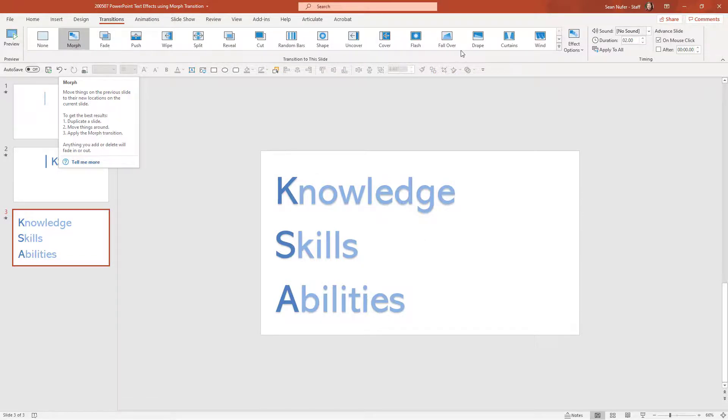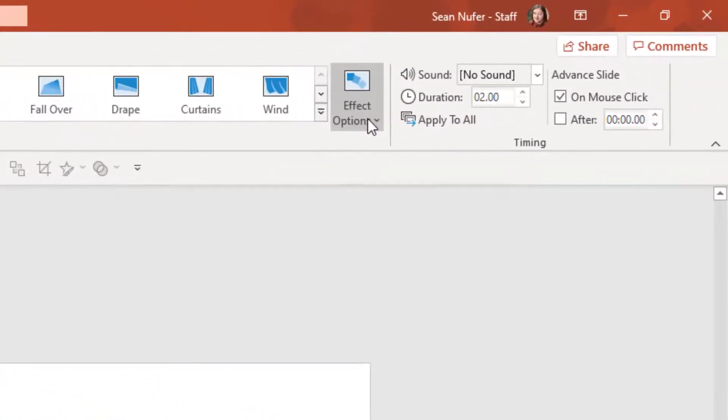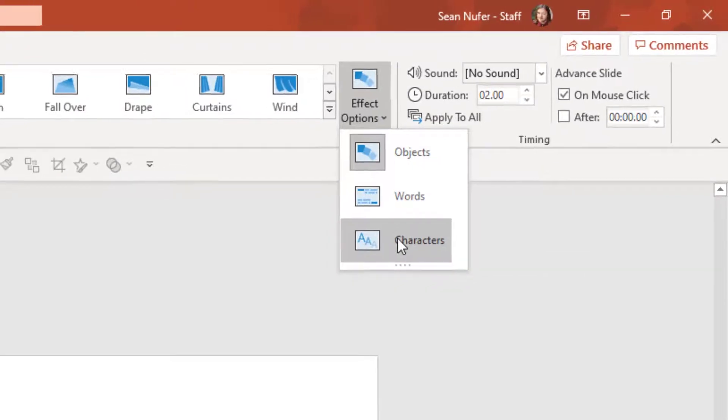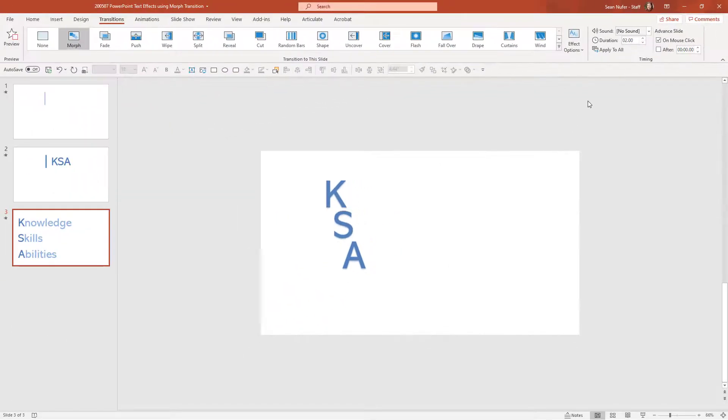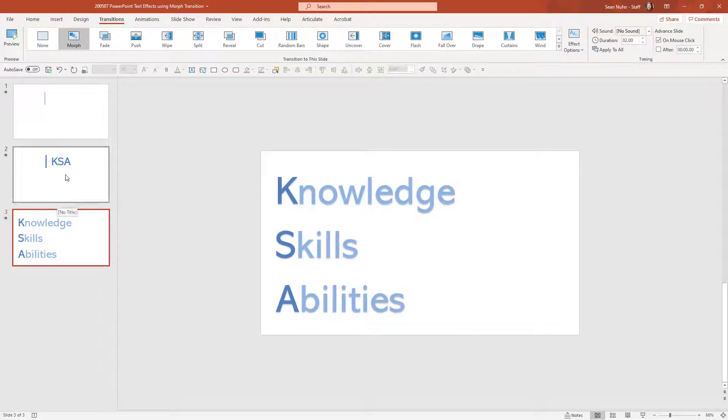Now the slide already has the morph transition, but I need to change the effect option to instead of objects, I need this to be characters. So then the characters are going to move on screen. So let's preview this, see what we have.